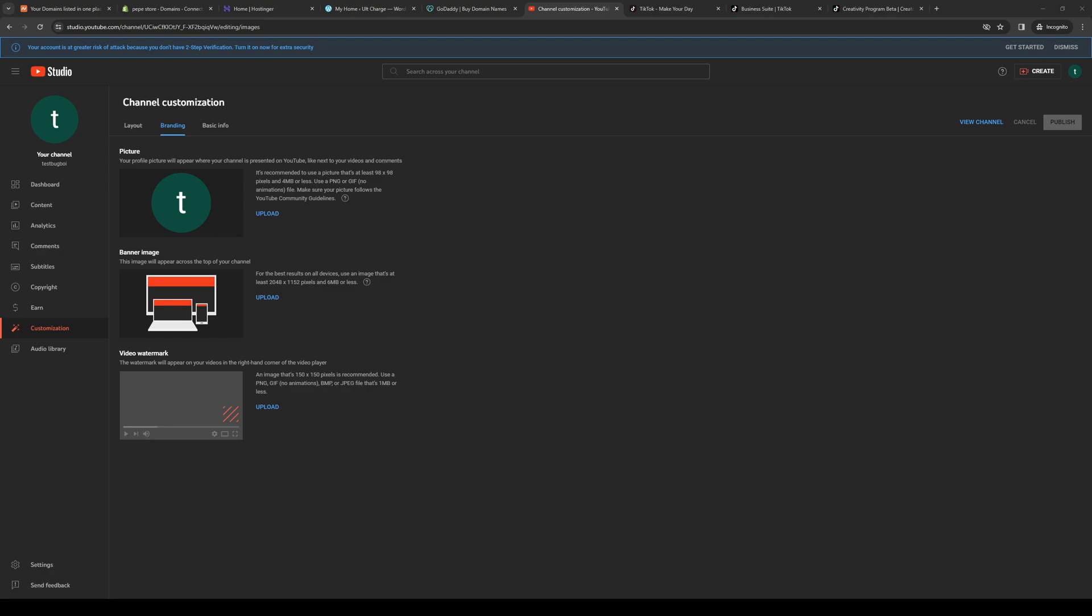How's it going everyone and welcome back to the channel. So in today's video I'll be teaching you guys how to fix the problem with TikTok where the Creativity Program Beta is not showing up. So without further ado, let's dive in.